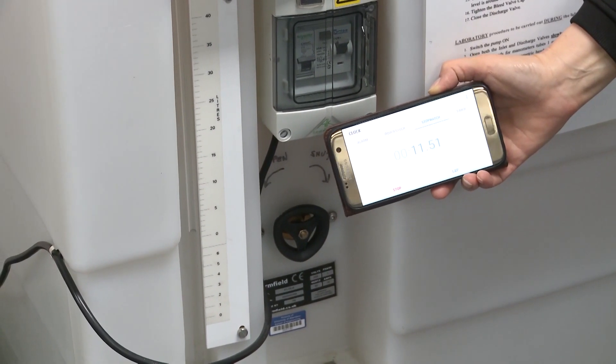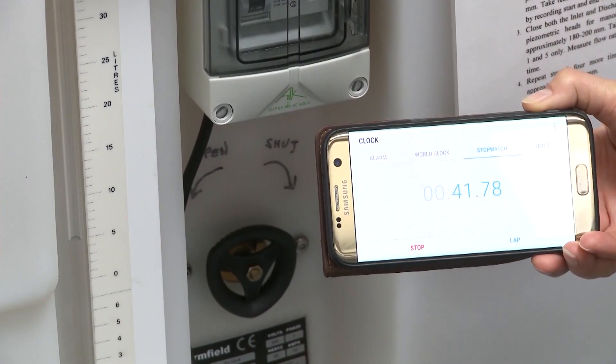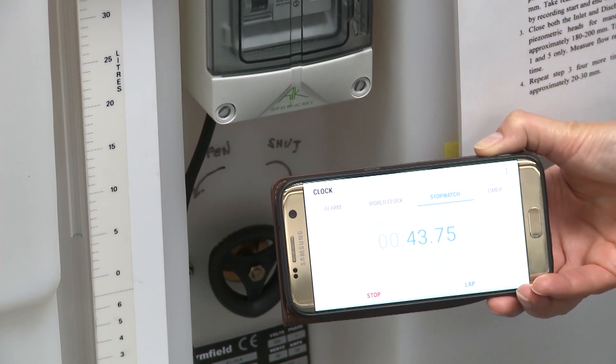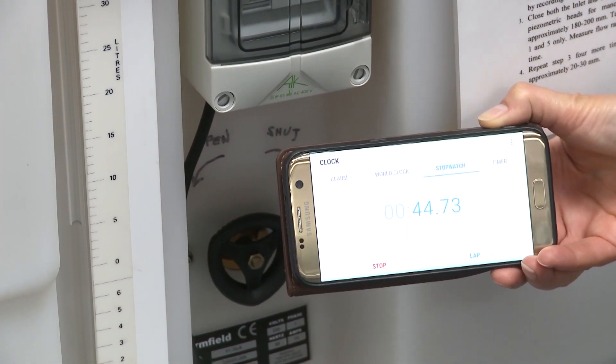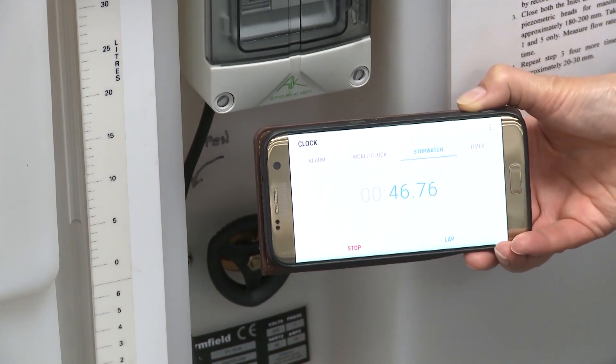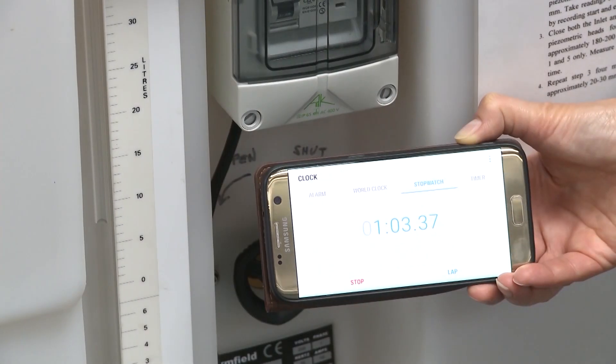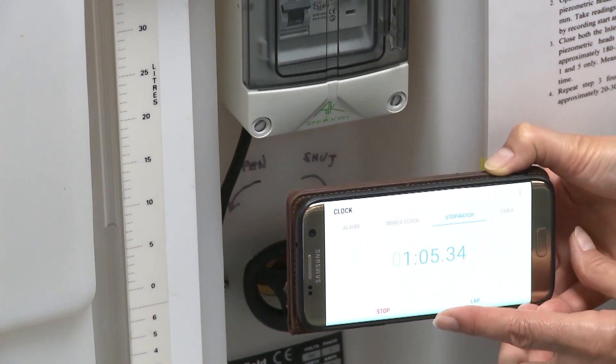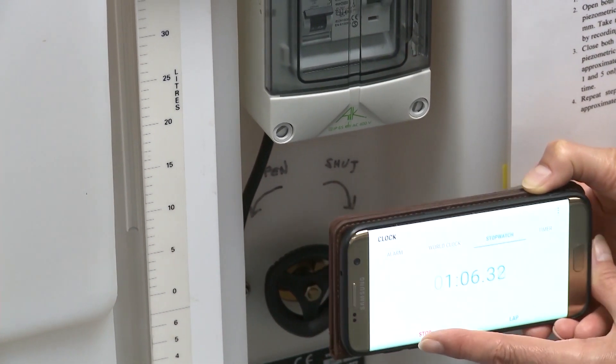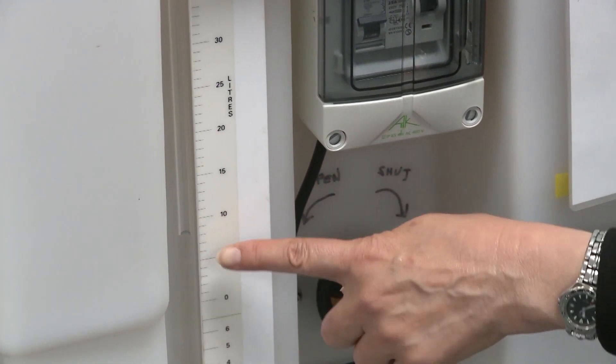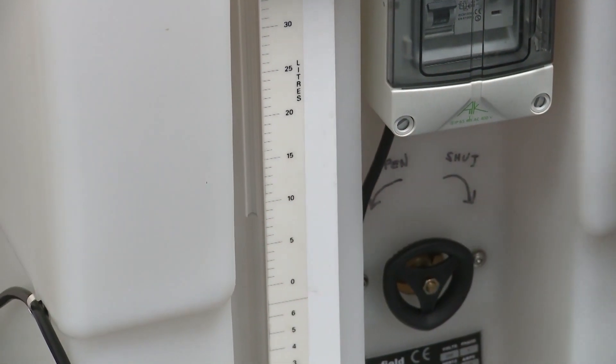I will record for around one minute and then I will take the reading of the volume of water that is filled in the hydraulic bench. And this is the time to fill around 10 litres of water.